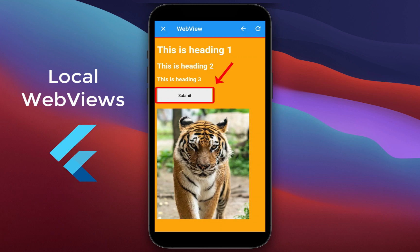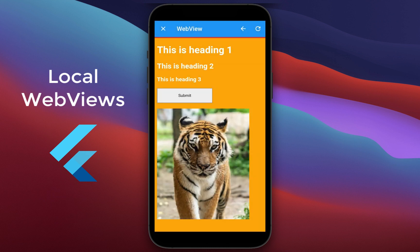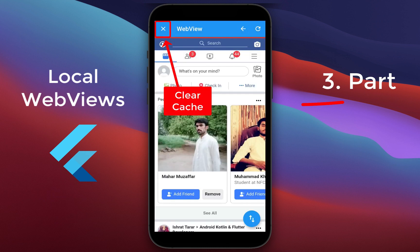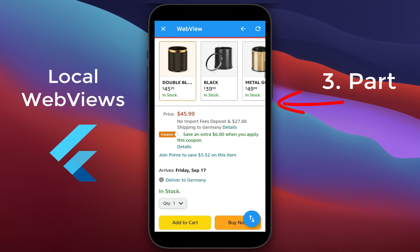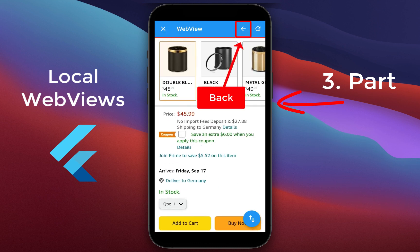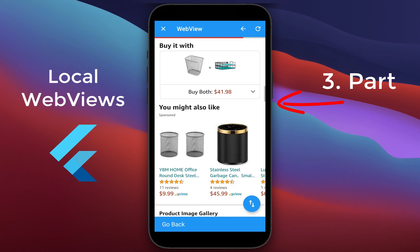Let's use WebViews in Flutter to display local webpages with local HTML, CSS, and JavaScript in your Flutter app. We will also learn how to clear the cache and cookies of our WebView and how to use a back button to navigate back within our webpages.